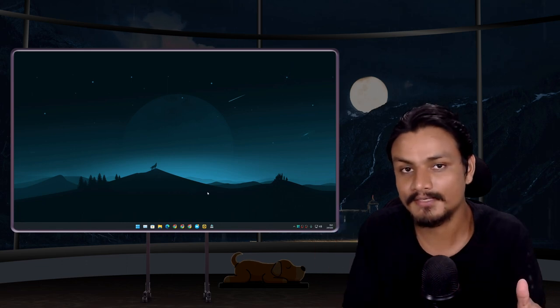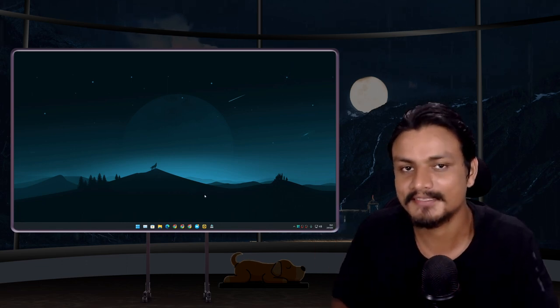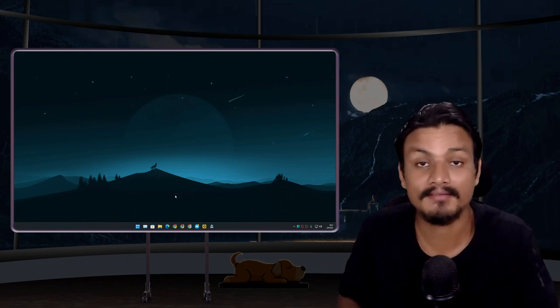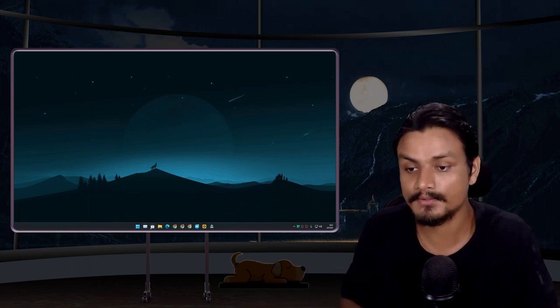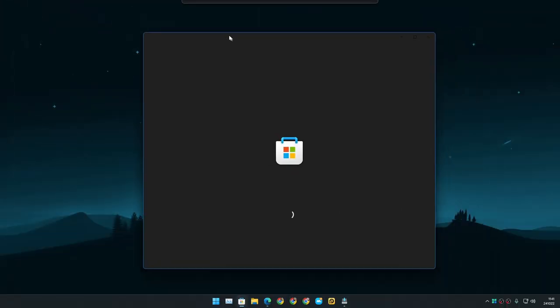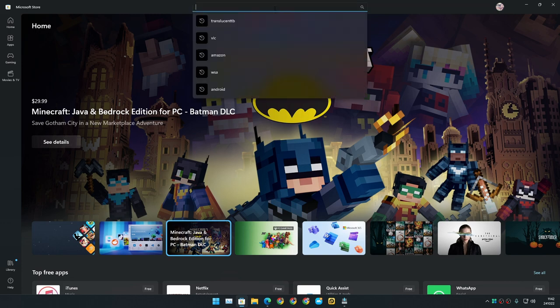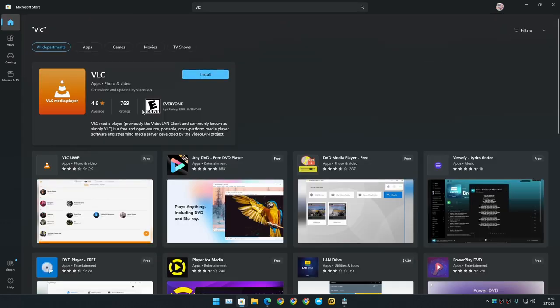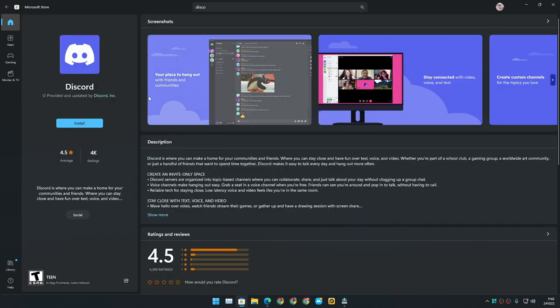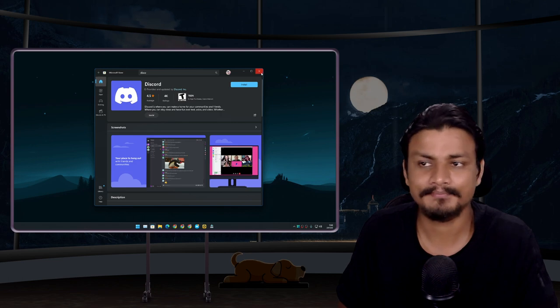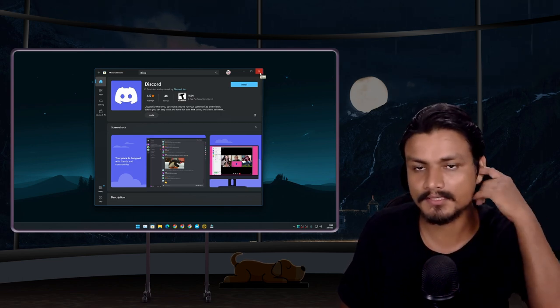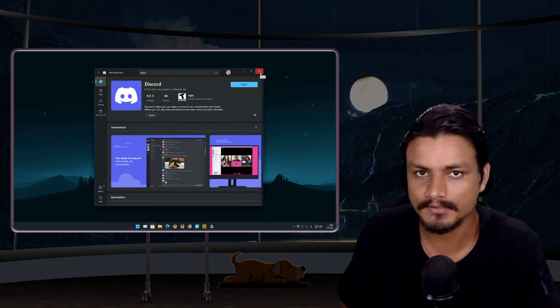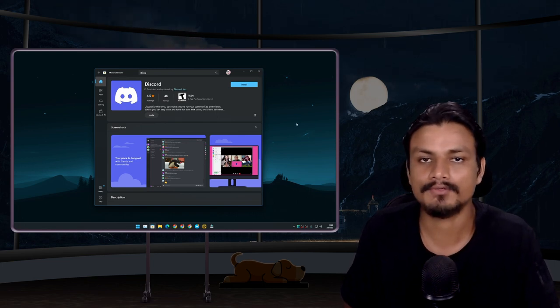First obvious method: Microsoft Store where we can download apps and games. Microsoft Store is actually more useful than ever—trust me. I'm going to download VLC because why not. Yeah, it's here. I'm going to download Discord. Yeah, it's here. So probably the easiest and most secure way to download software on your PC is just use Microsoft Store. You'll find most popular apps in it.